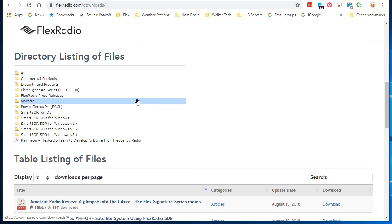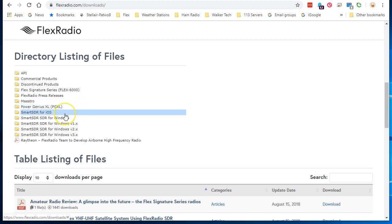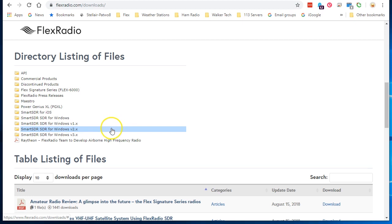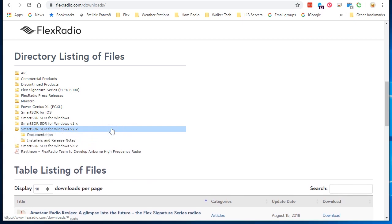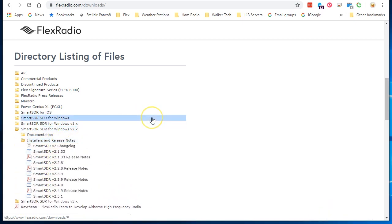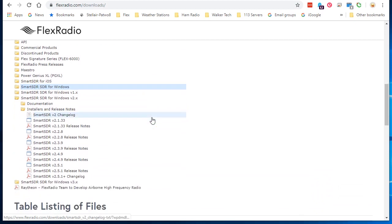Manuals are here, Power Genius information, Smart SDR information for iOS and you get the idea. Let's talk about version 2. I clicked on that with my mouse and that opened, and then we open the installer and release notes. Here we can see all the versions from 2.1 through to 2.5.